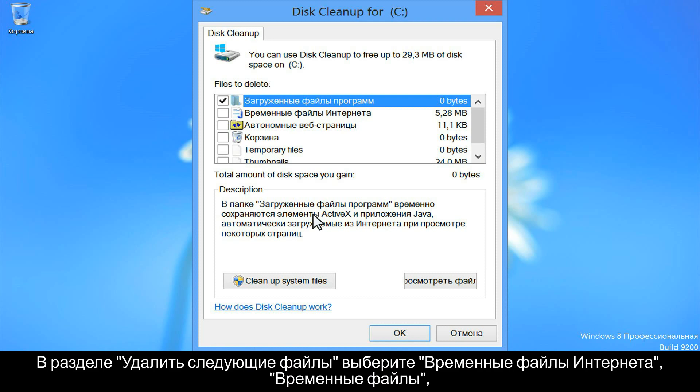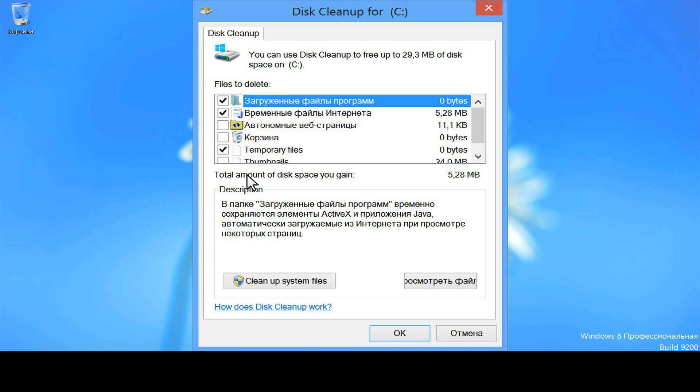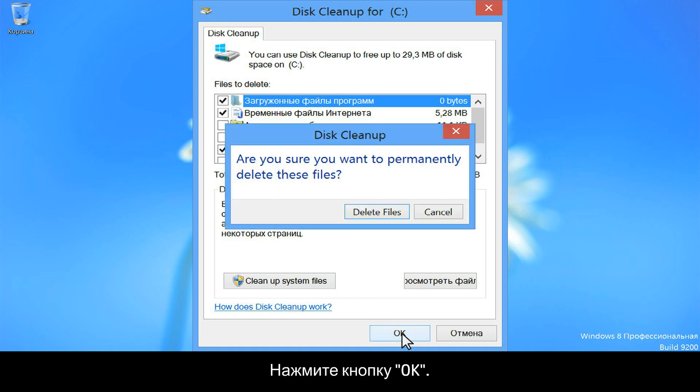From under Files to delete, select Temporary Internet files, Temporary files, and any other files you would like removed from your computer. Click OK.